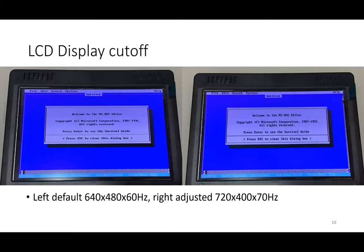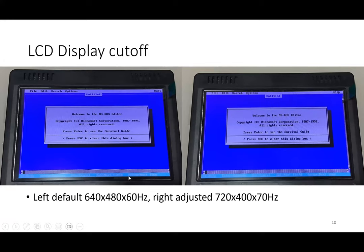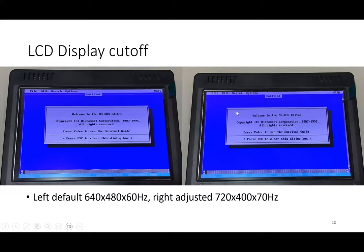For the LCD screen there's an initial issue. By default you display 640 by 480, so actually this part is cut off. There's a tool that can be downloaded to force it into the native 720 by 400. This is used by DOS—you can see this one, it's not cut off anymore. This is the correct one.